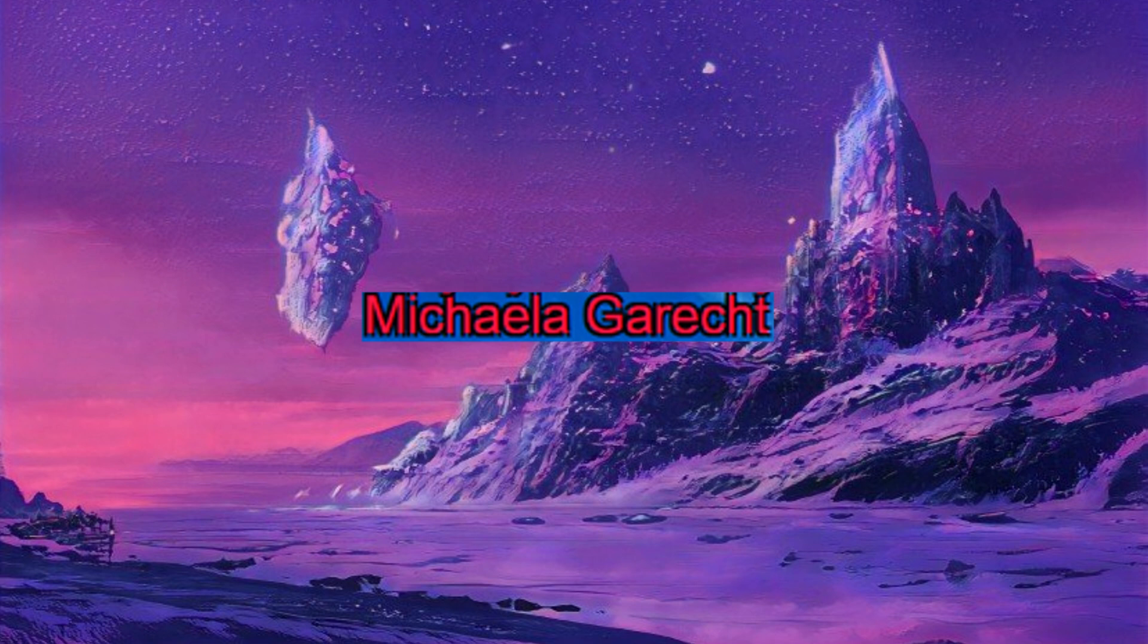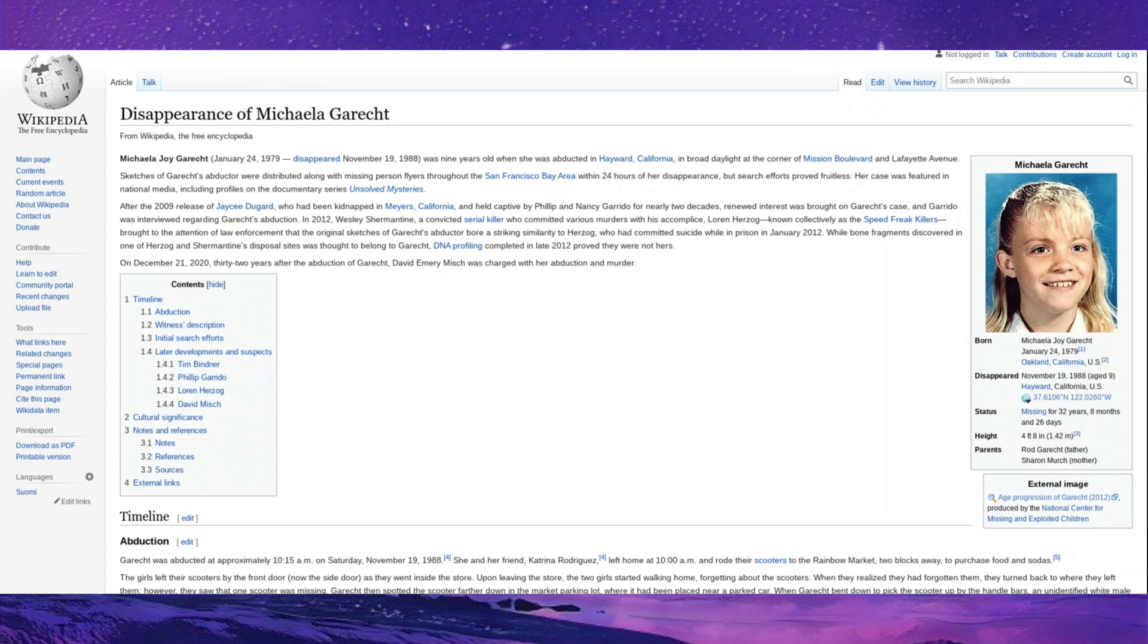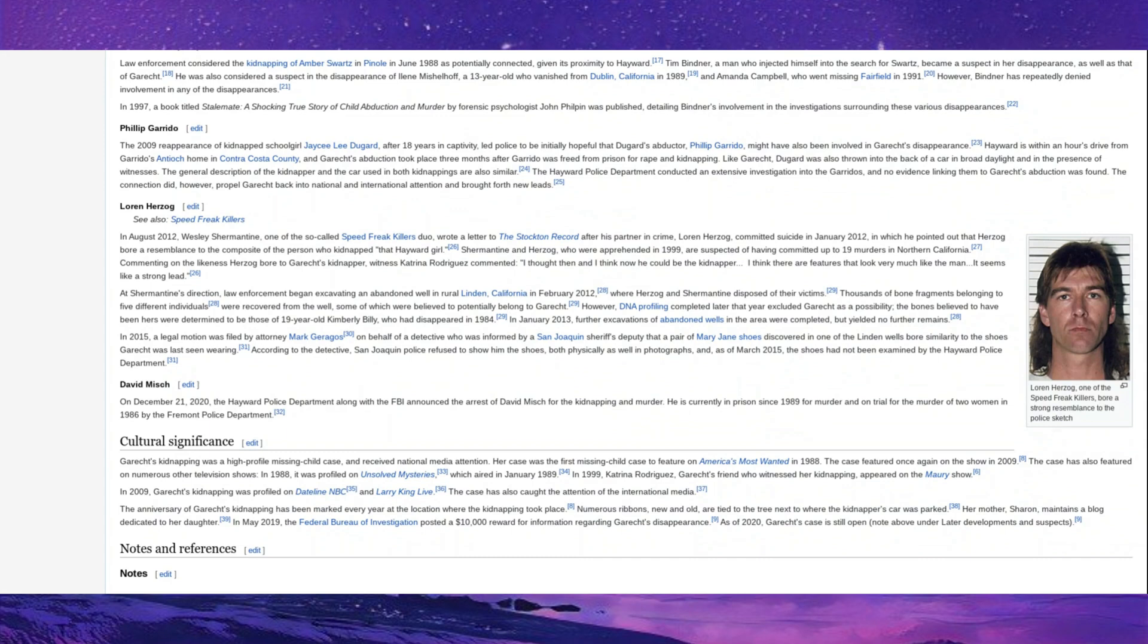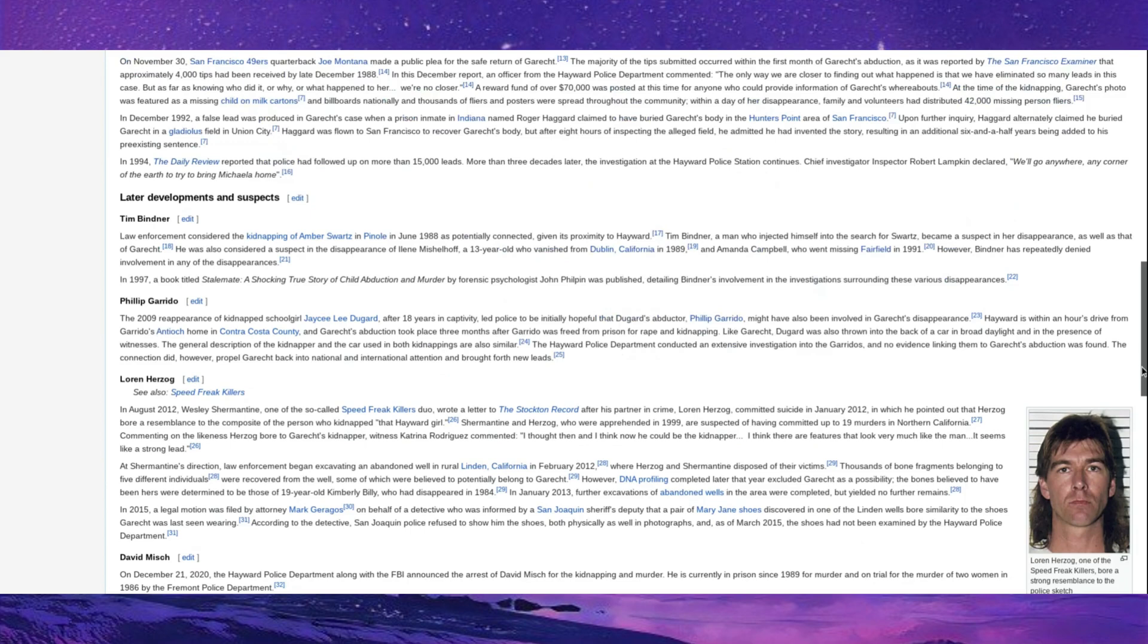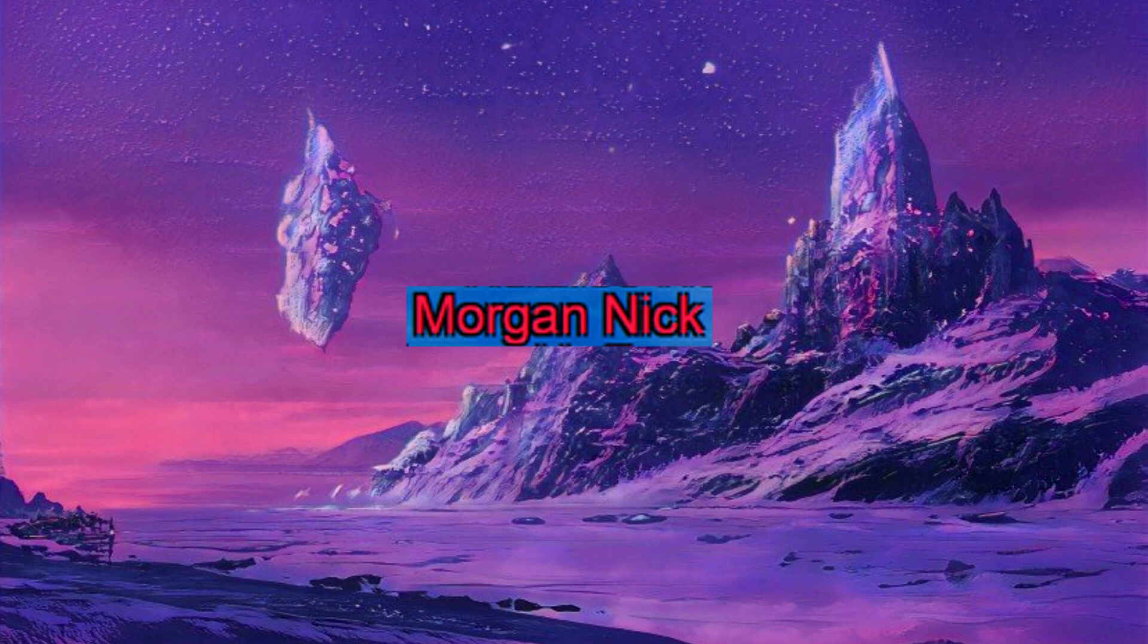Michaela Garecht. Michaela Garecht is a schoolgirl who went missing in November of 1988. It's always really sad when a kid goes missing because it's a life cut short. And there is no happy ending. There's just a sort of cold justice when someone is caught, which thankfully did happen here. The murderer was caught. David Misch, the scumbag, who was charged for the kidnapping and murder, is currently imprisoned for the murder and on trial for the murder of two other women in 1986. So it's very good that this sick bastard was caught, and I hope that he does not enjoy his time in prison and drops the soap often.